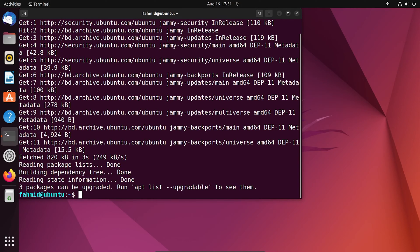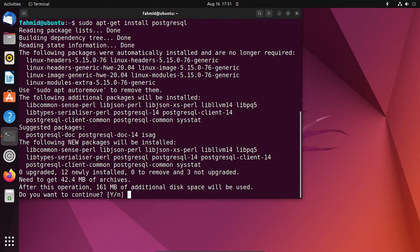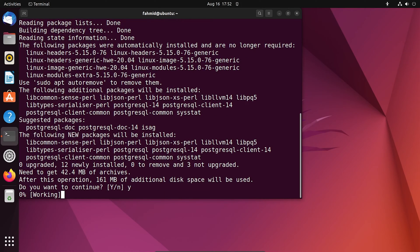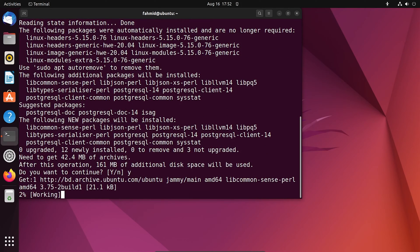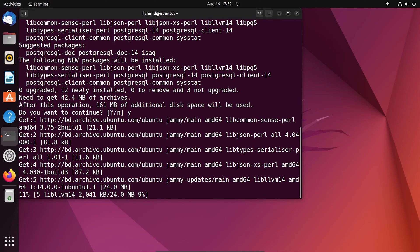Now to install Postgres SQL on your Ubuntu system, run the following command. Now press Y and hit Enter to continue. This can take some time to install all the packages, so you have to wait a bit.